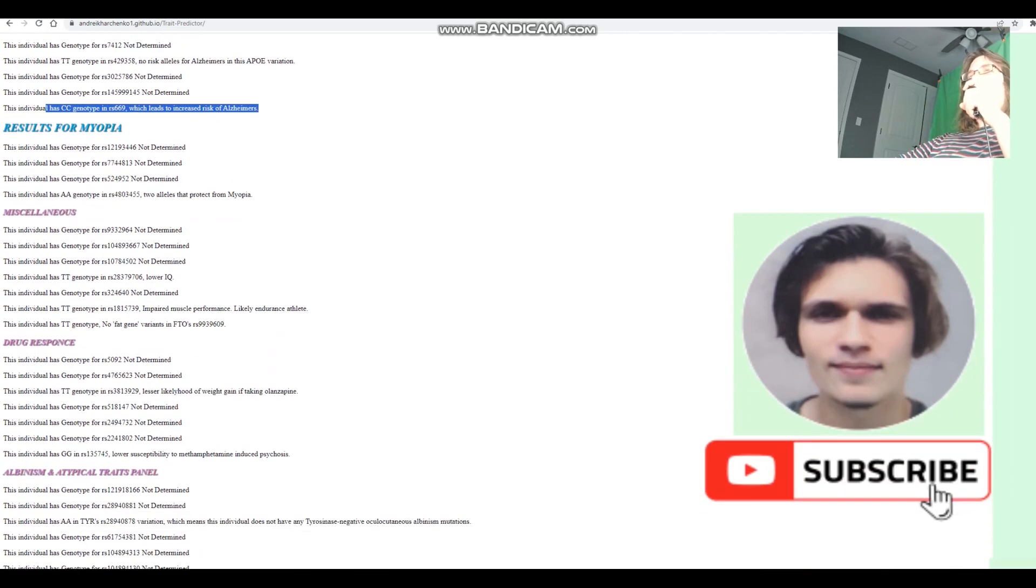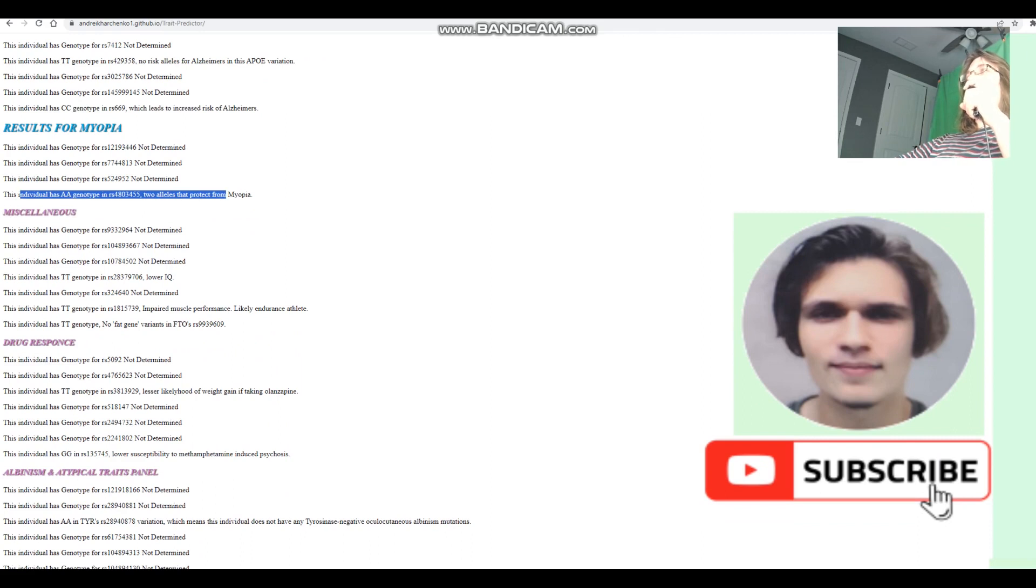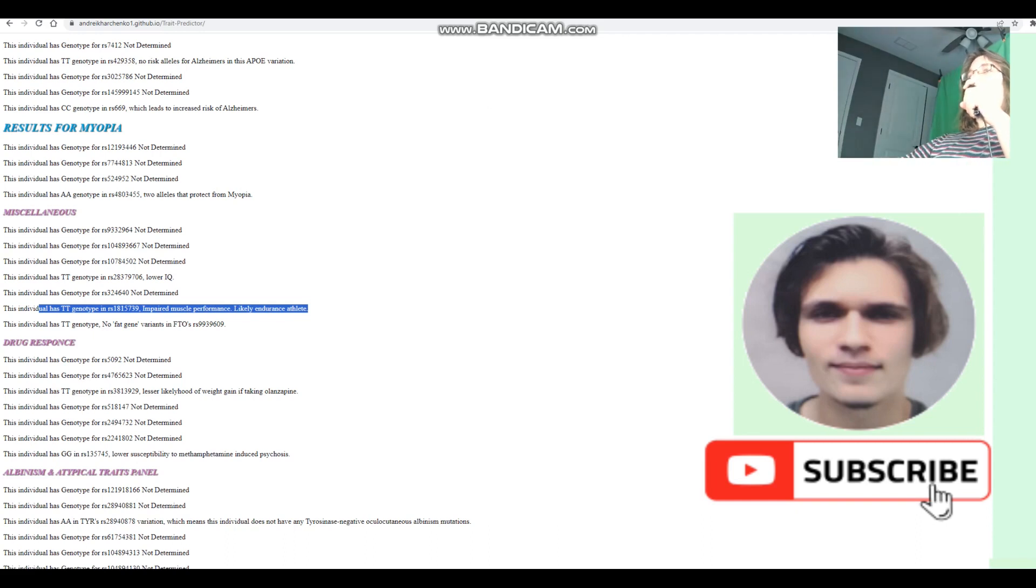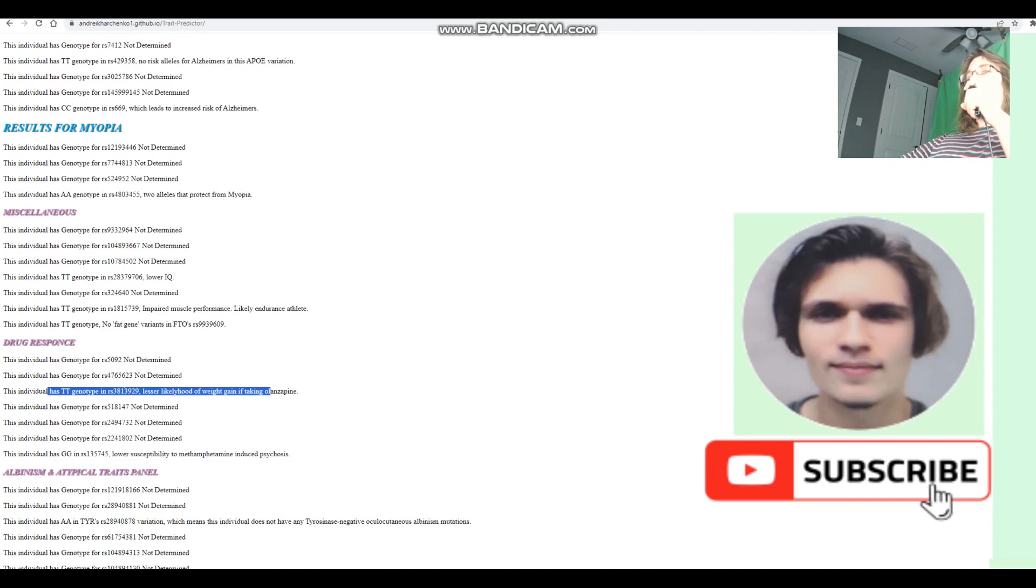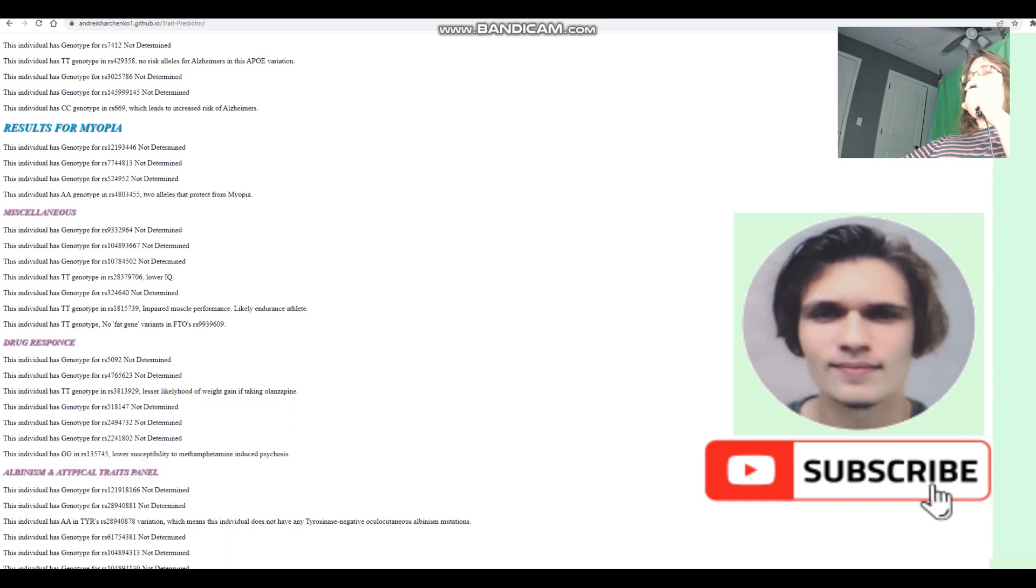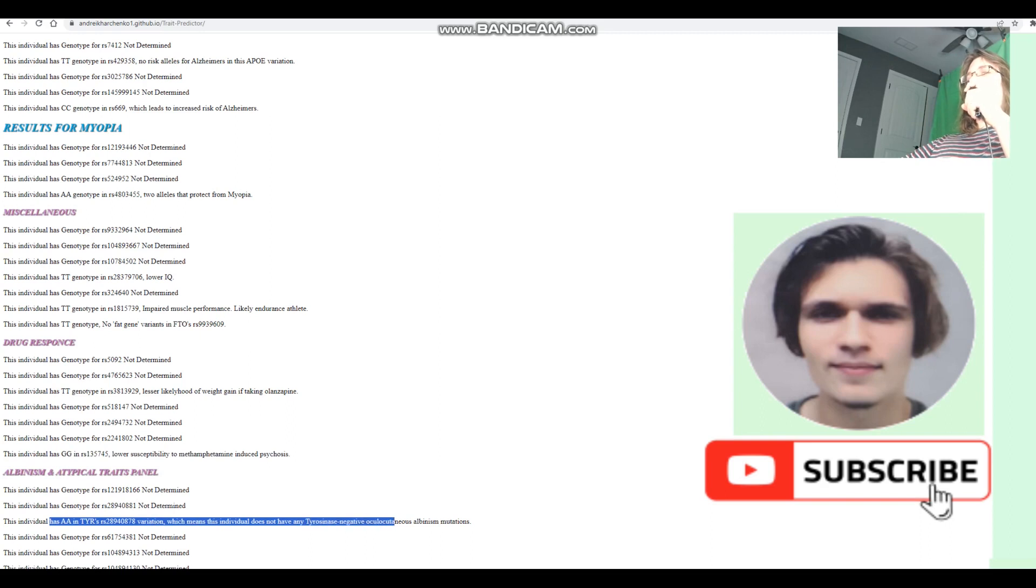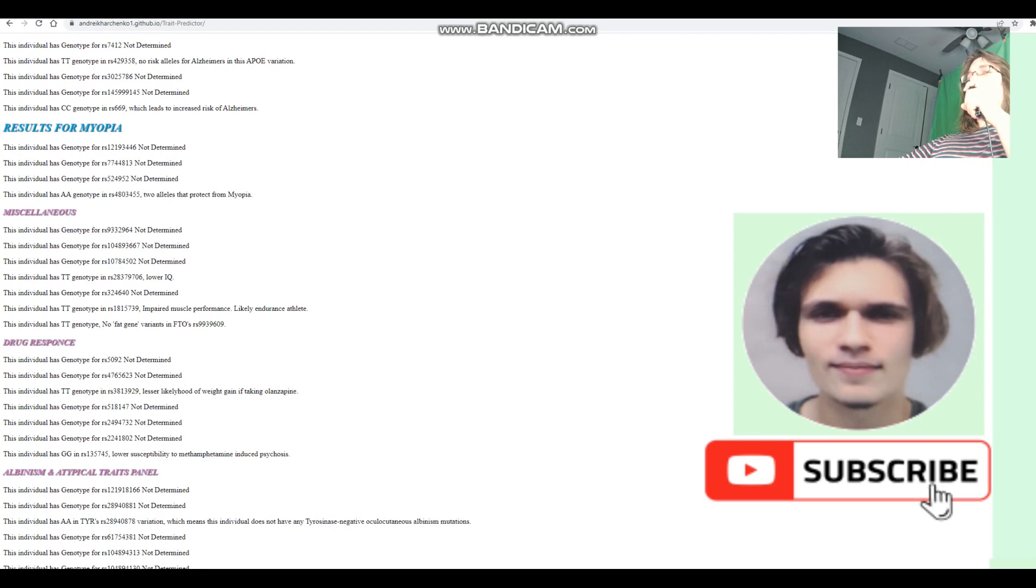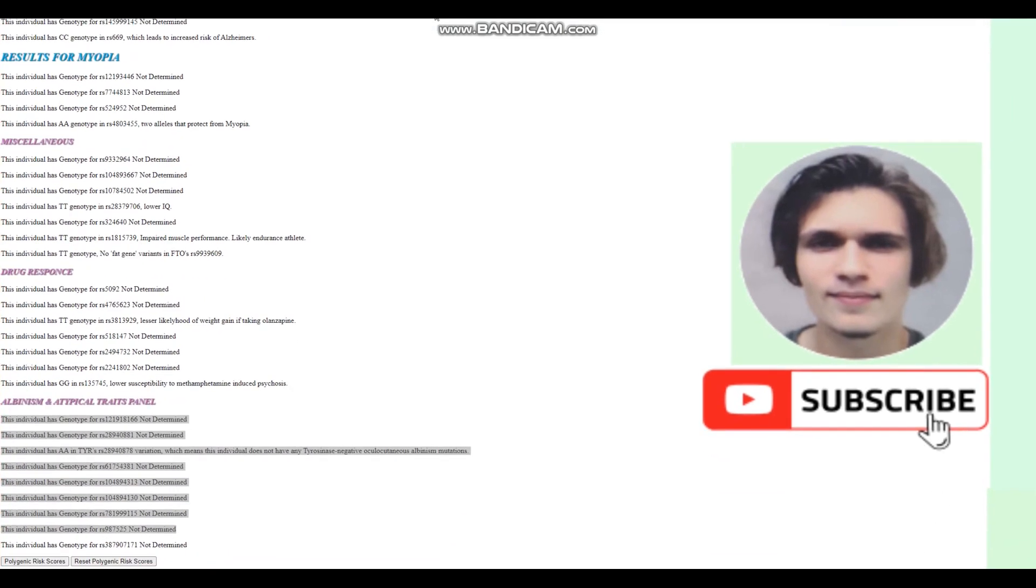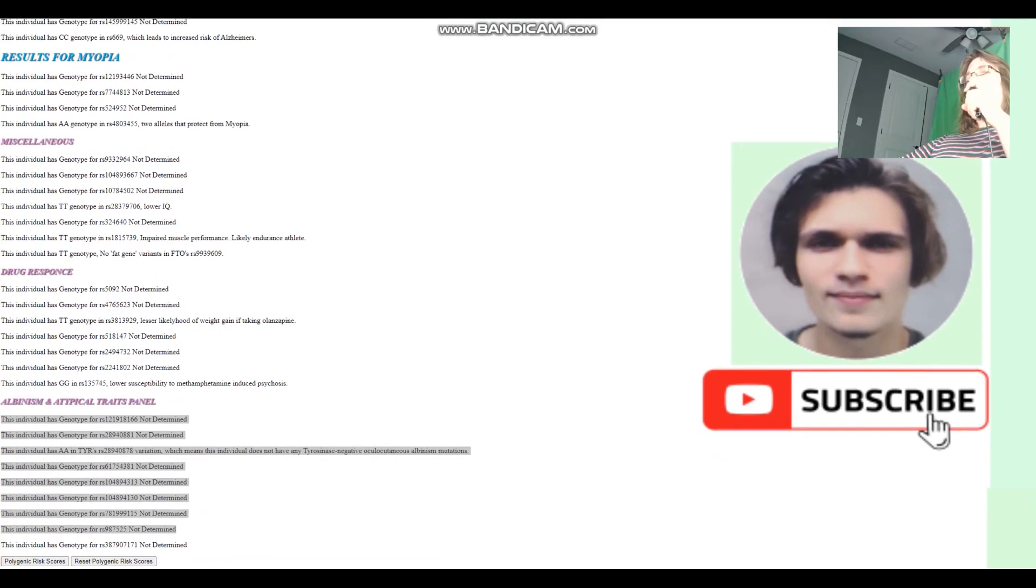He's got AA genotype in this variation, which means two alleles that protect from myopia. Very interesting. Maybe slightly lower odds of myopia. He's got CC genotype here, which means impaired muscle performance, likely endurance athlete rather than strength athlete or sprinter. And CC here, which leads to lesser likelihood of weight gain if taking Zyprexa. And GG here, which means lower susceptibility to meth-induced psychosis. What about atypical traits? He's not a carrier for tyrosinase-negative oculocutaneous albinism edition, not albino. He's not genotyped for anything else here in the albinism and atypical traits panel.